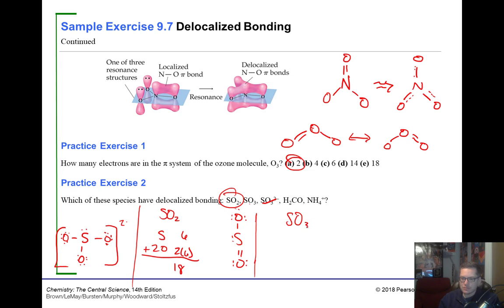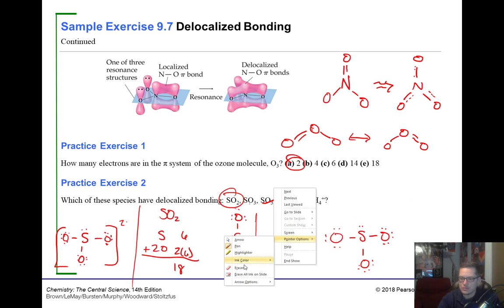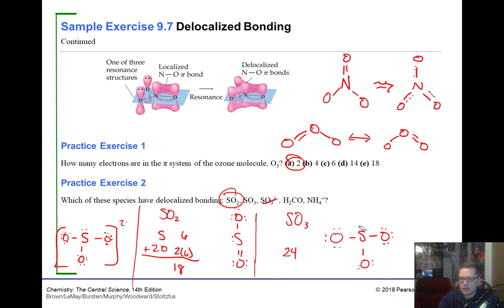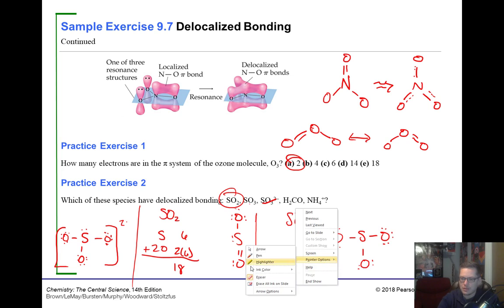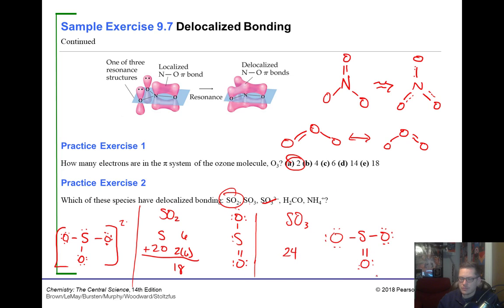SO₃ has 24 electrons total. Drawing the Lewis structure requires one double bond placed on one oxygen. Since the double bond could equally be on any of the three oxygens via resonance, SO₃ also has delocalized pi bonding. It's trigonal planar, consistent with three resonance structures.